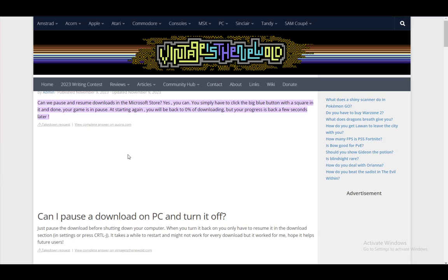As you can see, I'm using a Vintage is the New Old article for this since it is the simplest one I have found. And I cannot open my Microsoft Store at the moment, so I'm using this as an alternative.